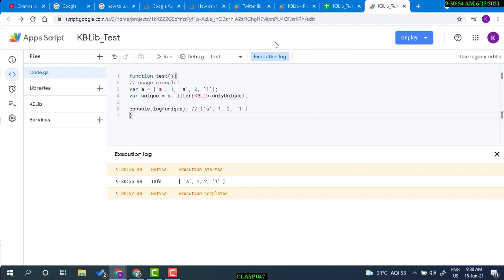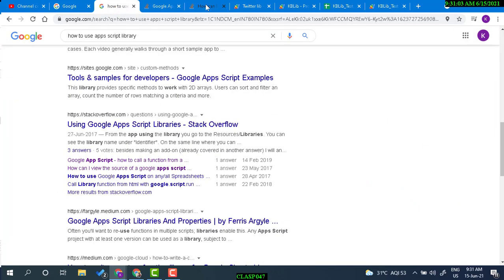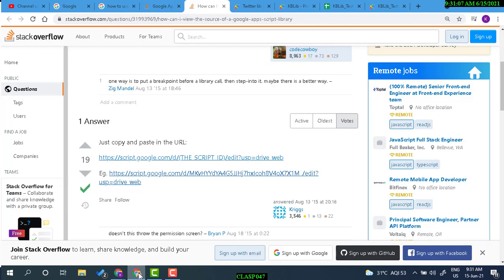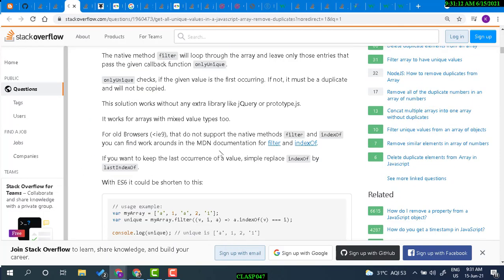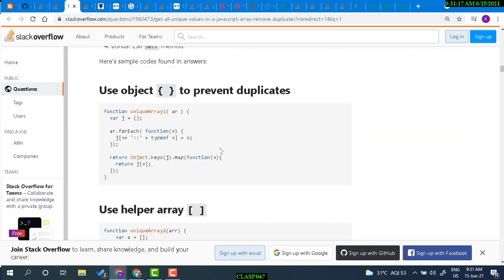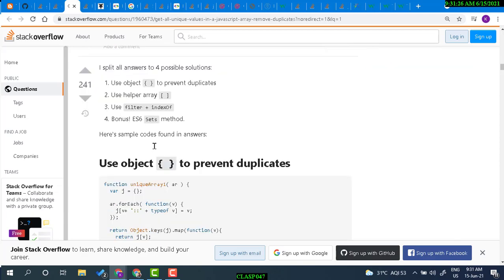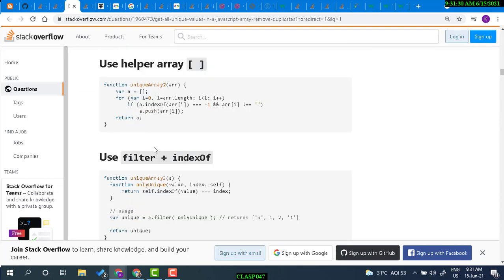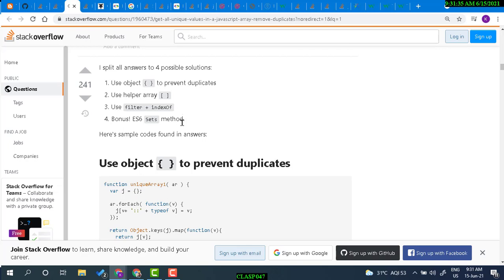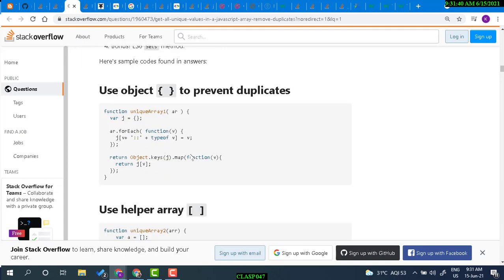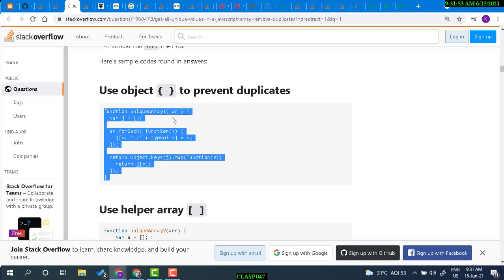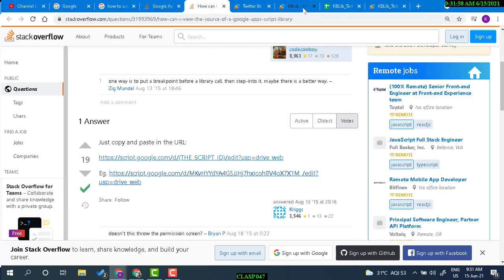Let's try one more function. I'll use an existing one rather than creating my own. Here we have another way of creating unique lists — we have four solutions. We're going to use some of them. This one creates a unique array, and we're going to use this in our library.